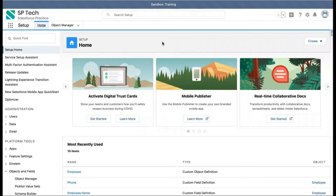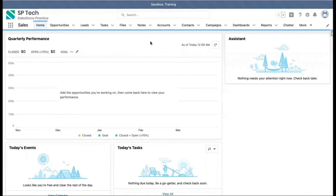Welcome to Salesforce training videos from SPTech. SPTech is a Salesforce consulting service based in Atlanta, Georgia. In this module, you will learn about the standard and custom objects that are available in Salesforce.